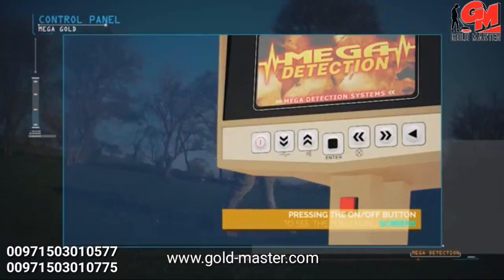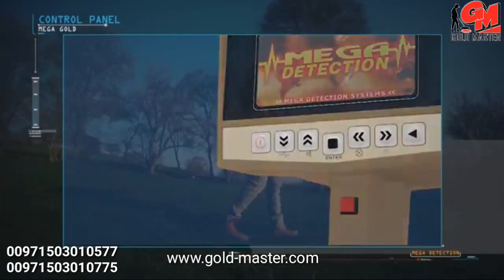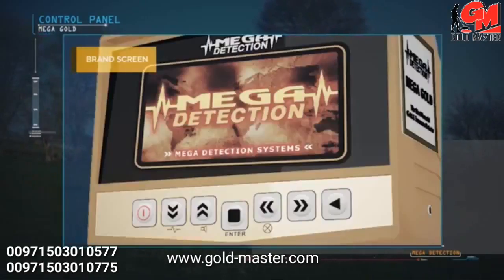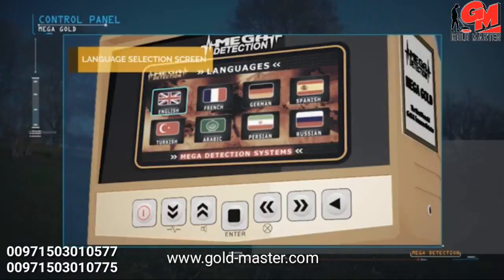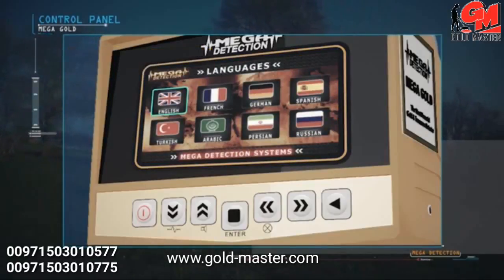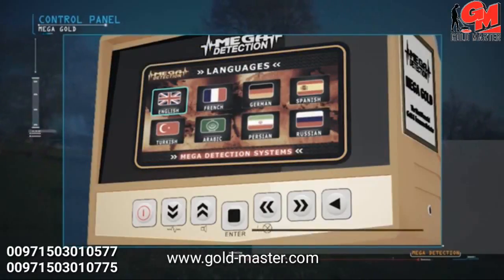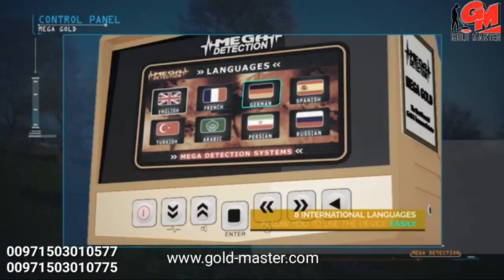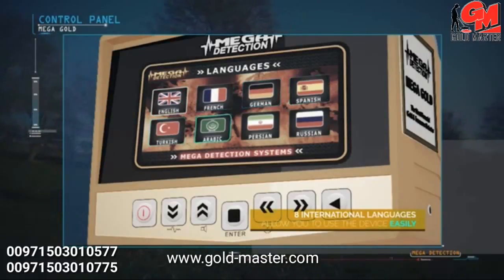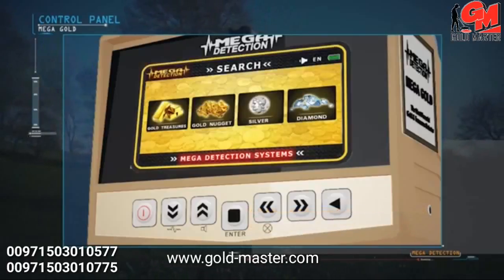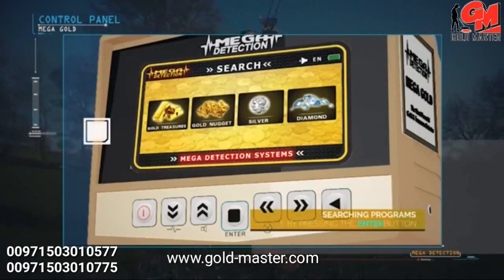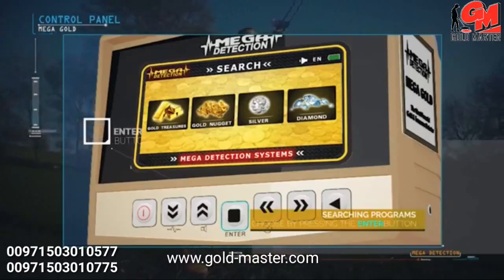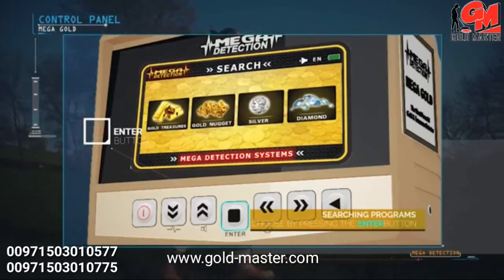After pressing the power button, the following screens will display: brand screen, model name screen, language selection menu. Due to the widespread use of the device, it has been equipped with eight international languages, allowing any user to use the device easily. In the search systems menu, you can choose the appropriate system and then press the enter button on the control panel.